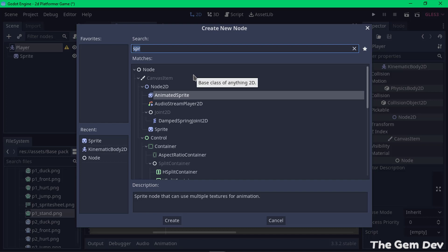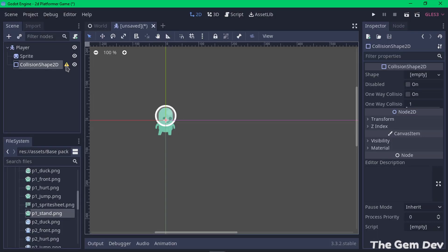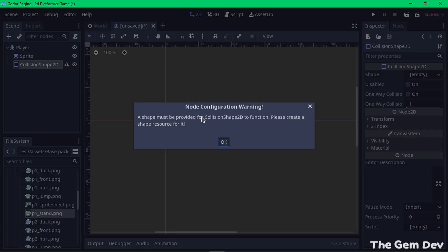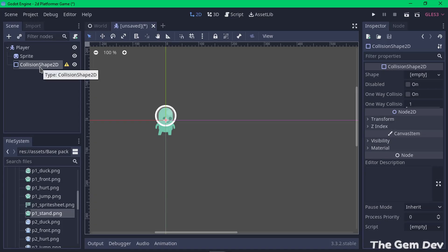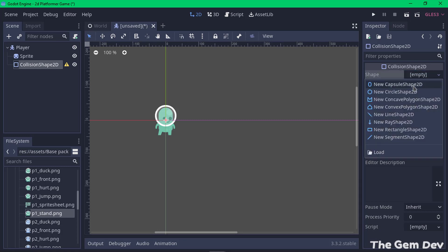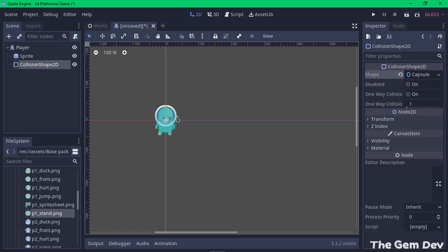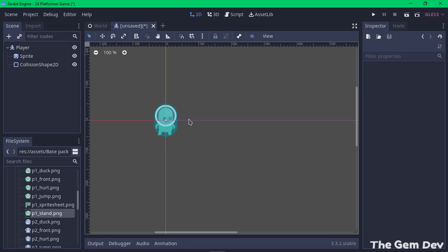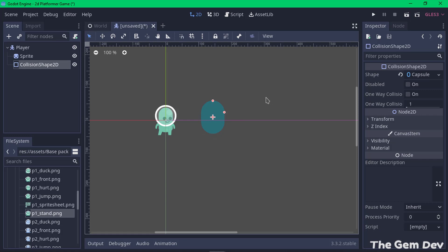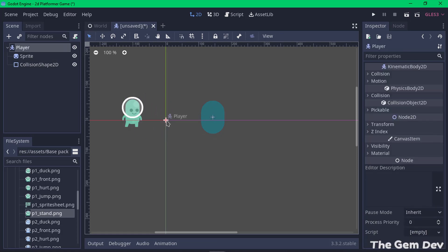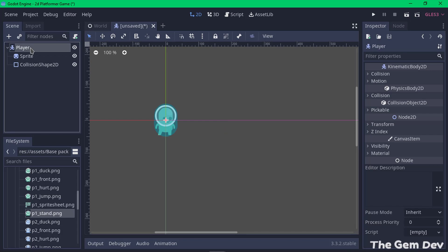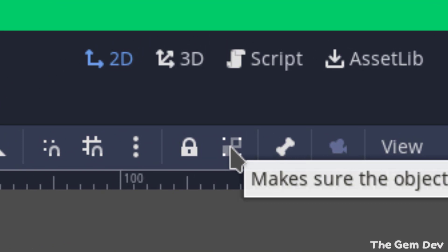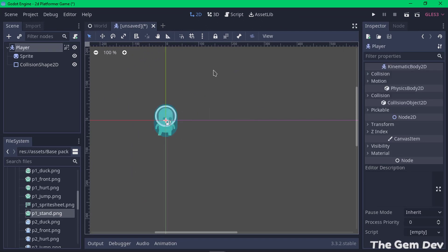Now let's add the CollisionShape2D. Select Player, add a child node, and choose CollisionShape2D. We still have a warning sign saying a shape must be provided, so select the CollisionShape2D and in its properties set the Shape to a new CapsuleShape2D, which fits the player's outline. To prevent the child nodes from being selected independently in the viewport, select Player and enable the option that makes children non-selectable, so they move as a group.